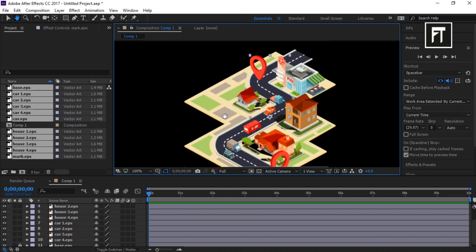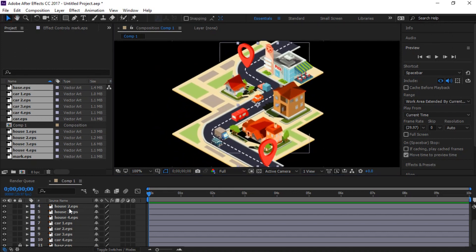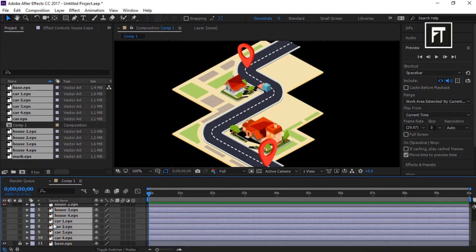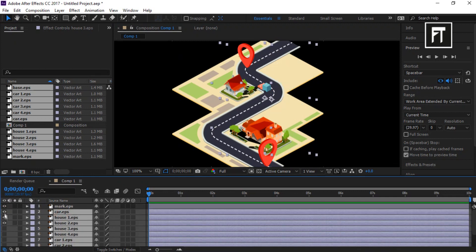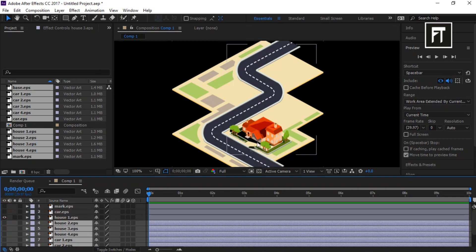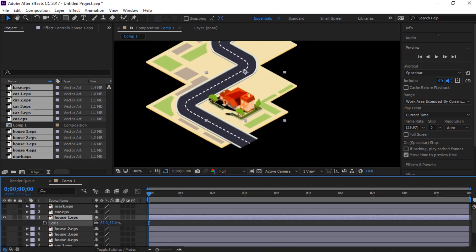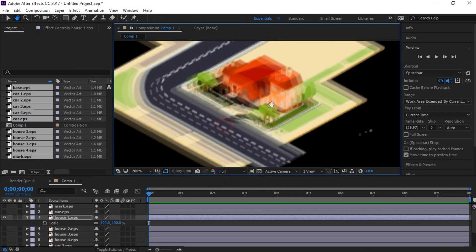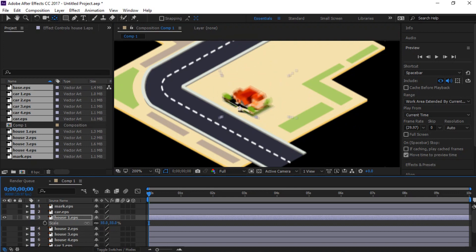Now that we have arranged our scene properly, it's time to animate. We'll hide all layers so that we can comfortably work on each layer. Before starting with animation, we have to first place the anchor point of all layers at the bottom of the shape. This will cause the scale animation to start from the bottom.